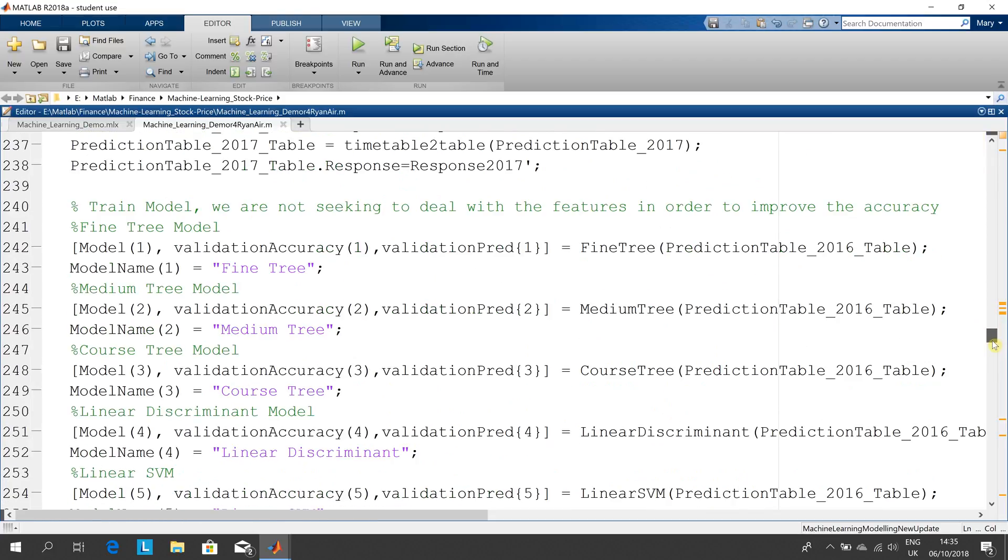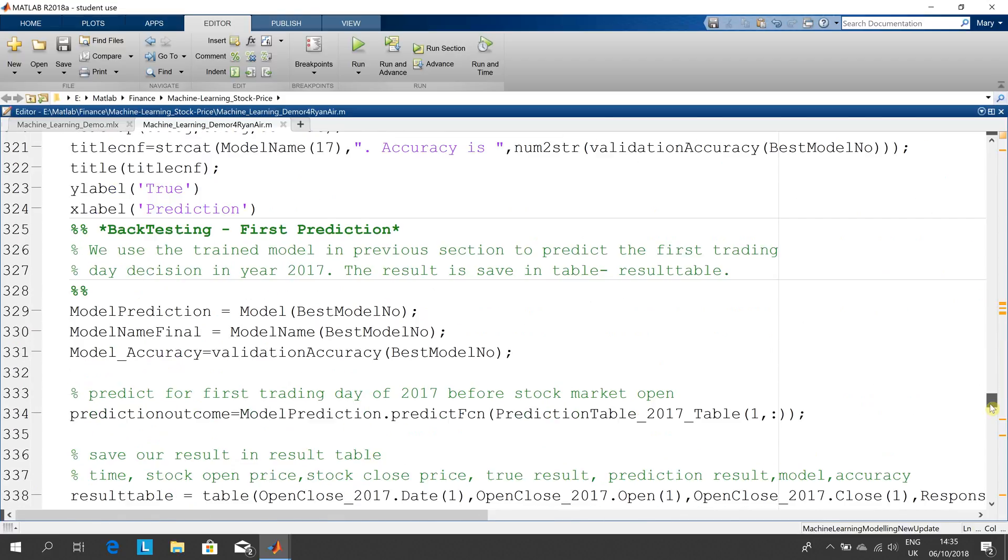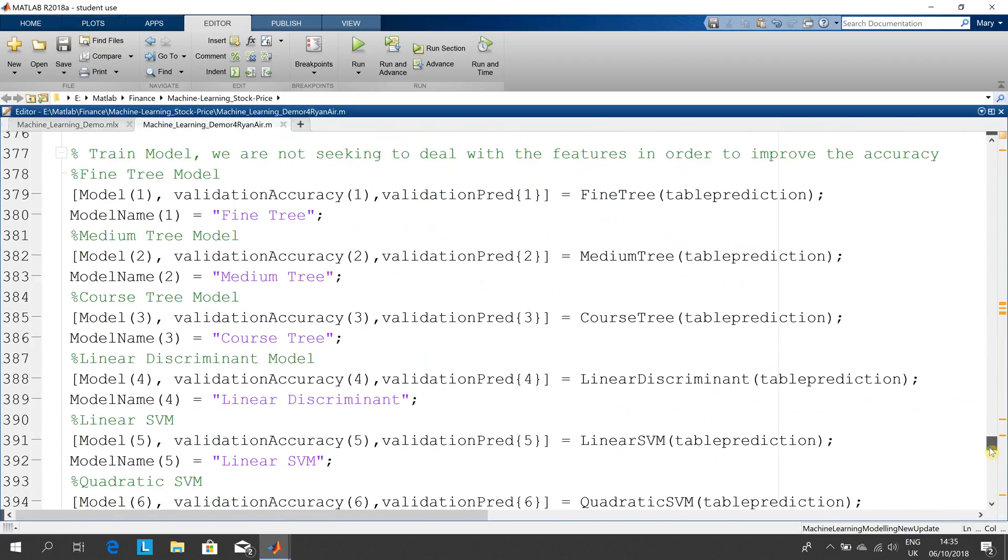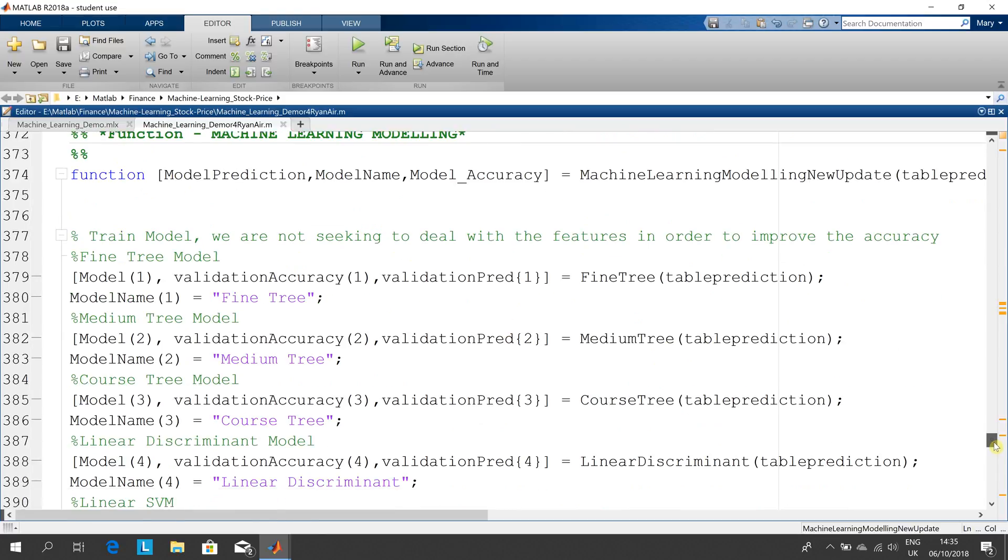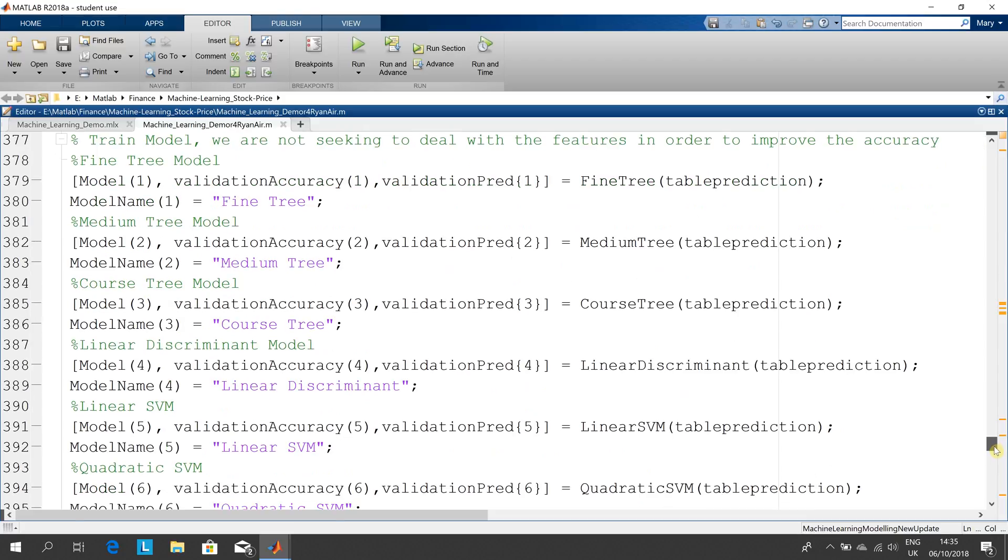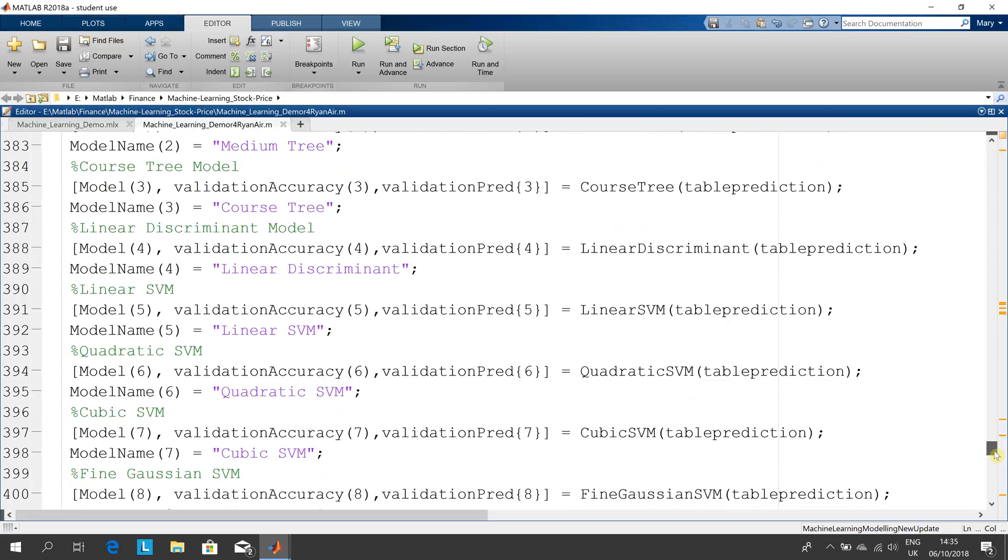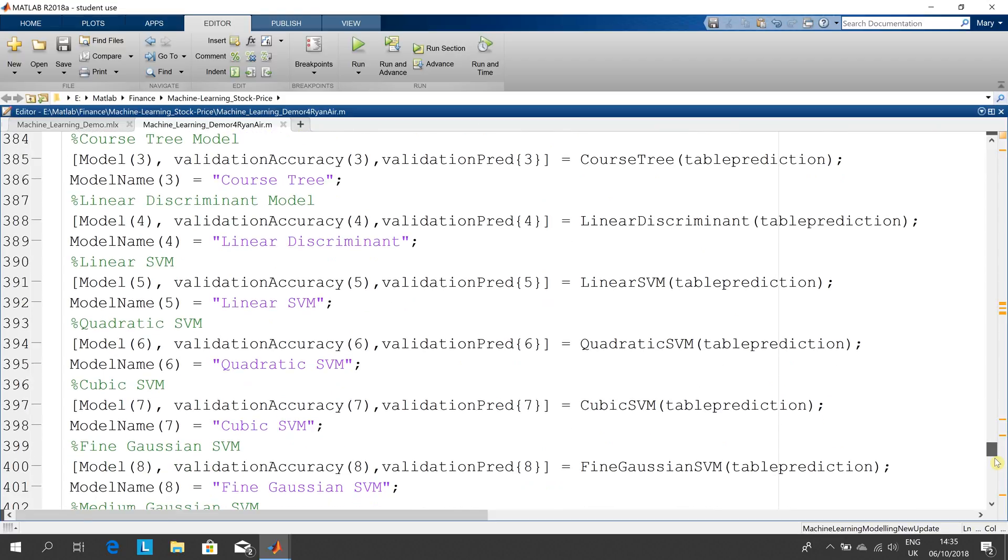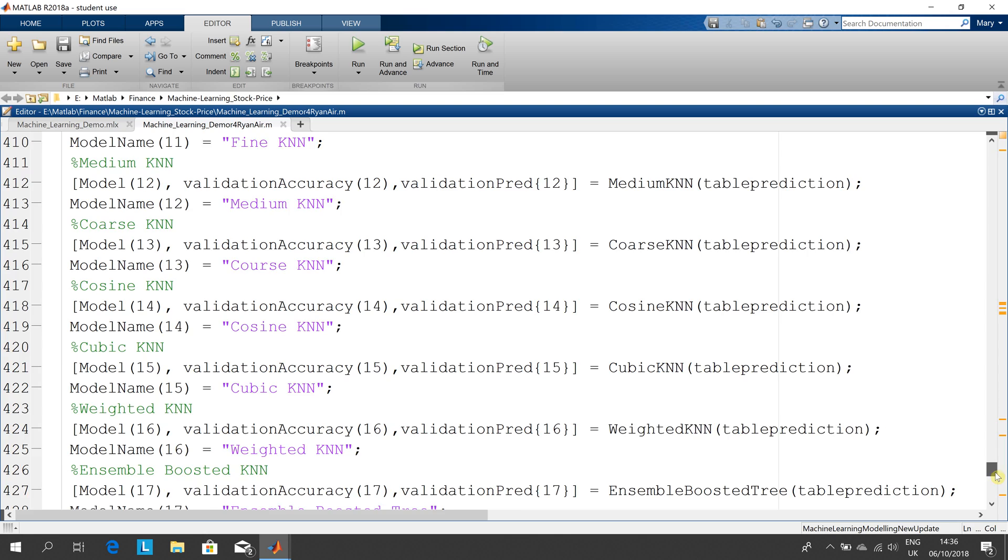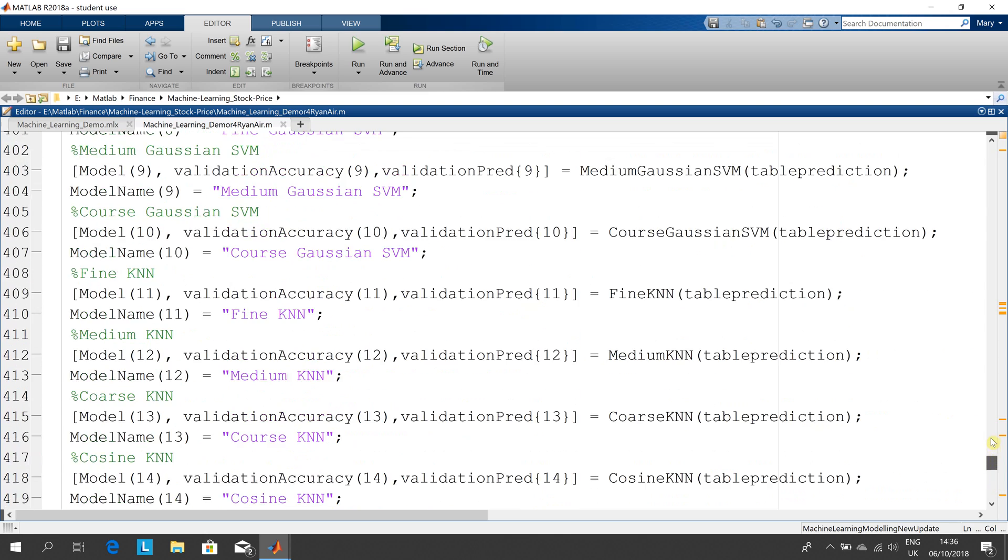There's all the SVMs, the LDAs, etc. At the bottom, he provided the function here. In that function there's fine tree, medium tree, coarse tree, etc. Linear discriminatory, SVMs of all sorts, cubics, etc.